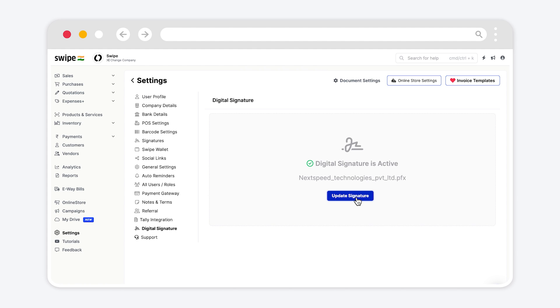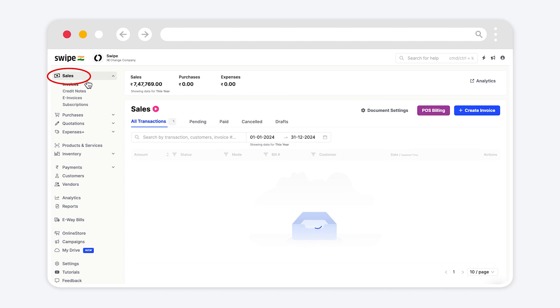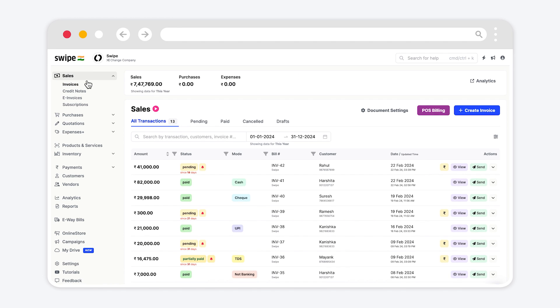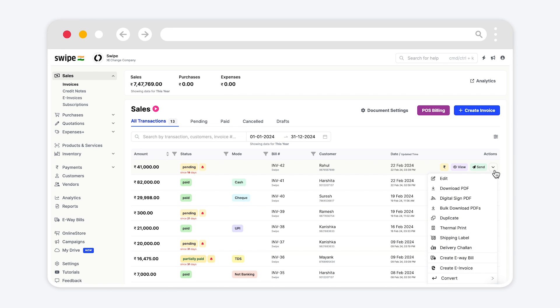Now we'll go back to sales section to add the digital signature to pdf. For that click on sales. Choose the invoice and click on drop down, and select digital signed pdf from the list.